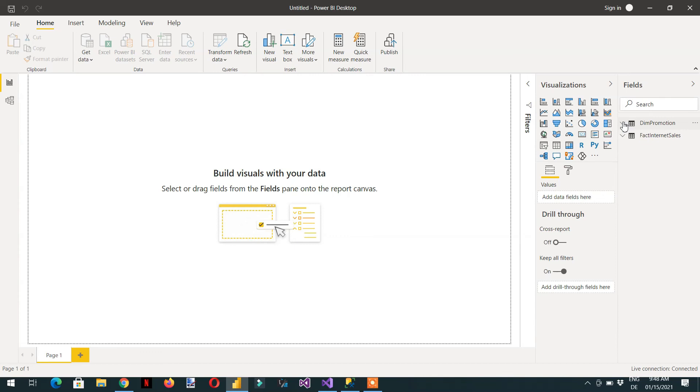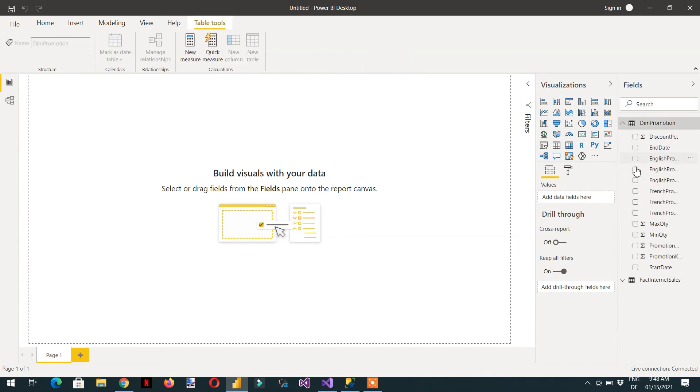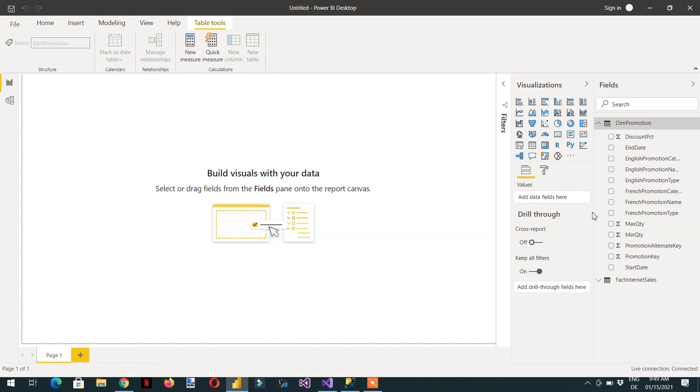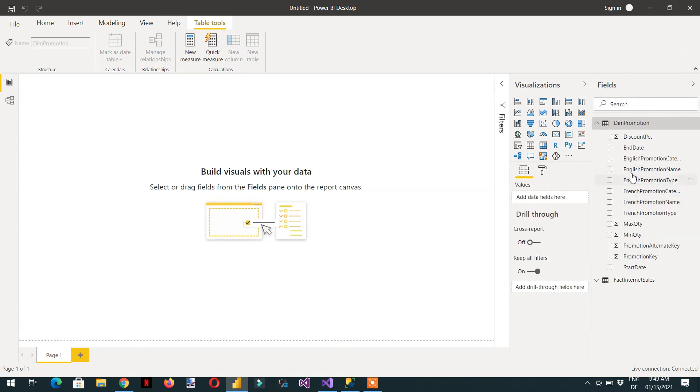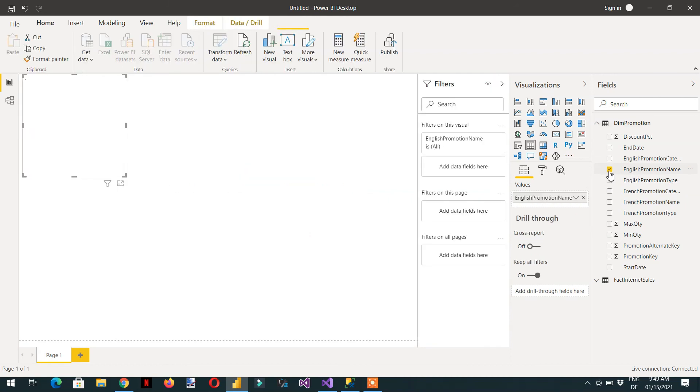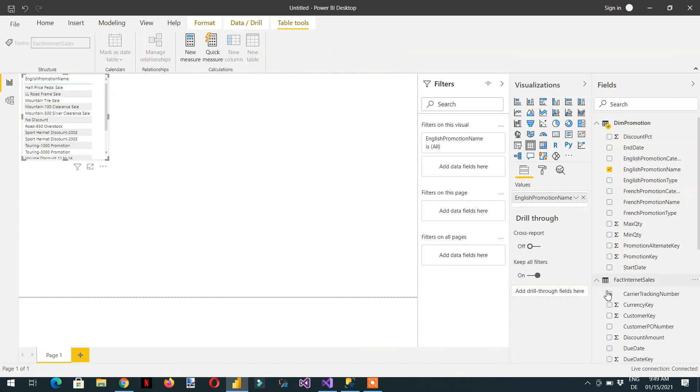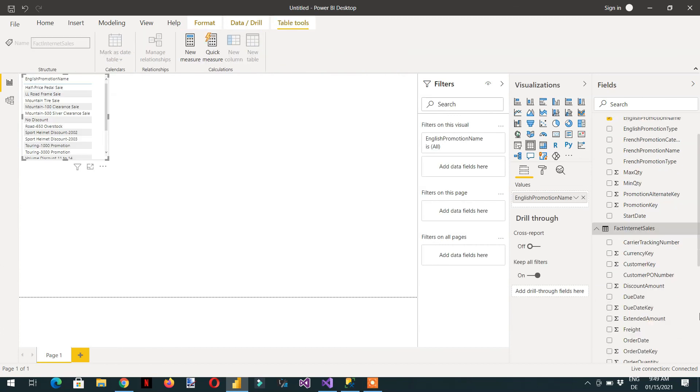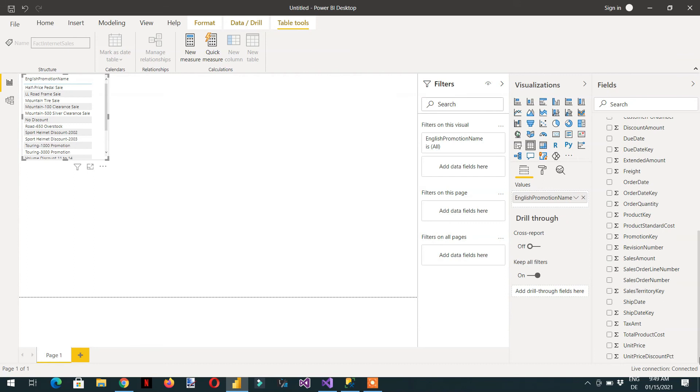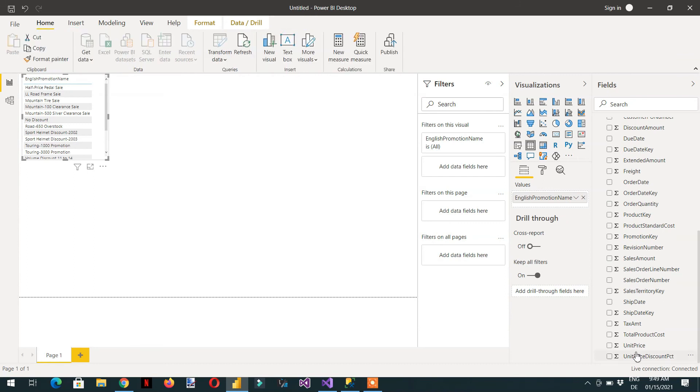So here you can see we are getting two tables: dim promotion and dim internet sales. If I expand it, you can see we are not able to see any Spanish columns. We can drag and drop like English promotion name, and then we can write total product cost.